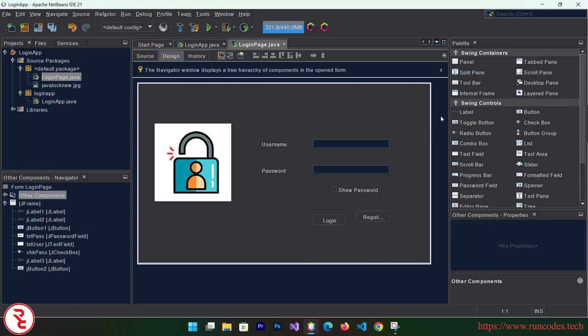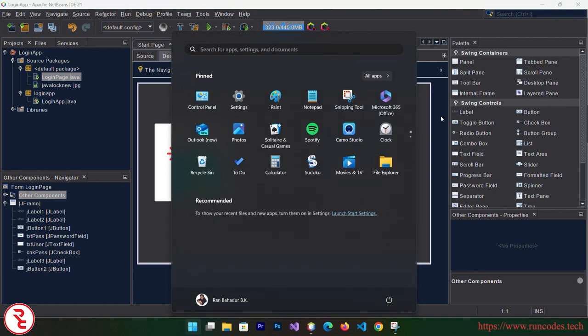That's our design part done. Now we have to create our database in MySQL. There are two ways: you can download MySQL Workbench and create the database from there, or you can use WAMP server and create the database from localhost via phpMyAdmin. I'm going to use the second approach. I already made a video about how to install MySQL Workbench and MySQL Server — have a look at that — but I'm going to use WAMP server.